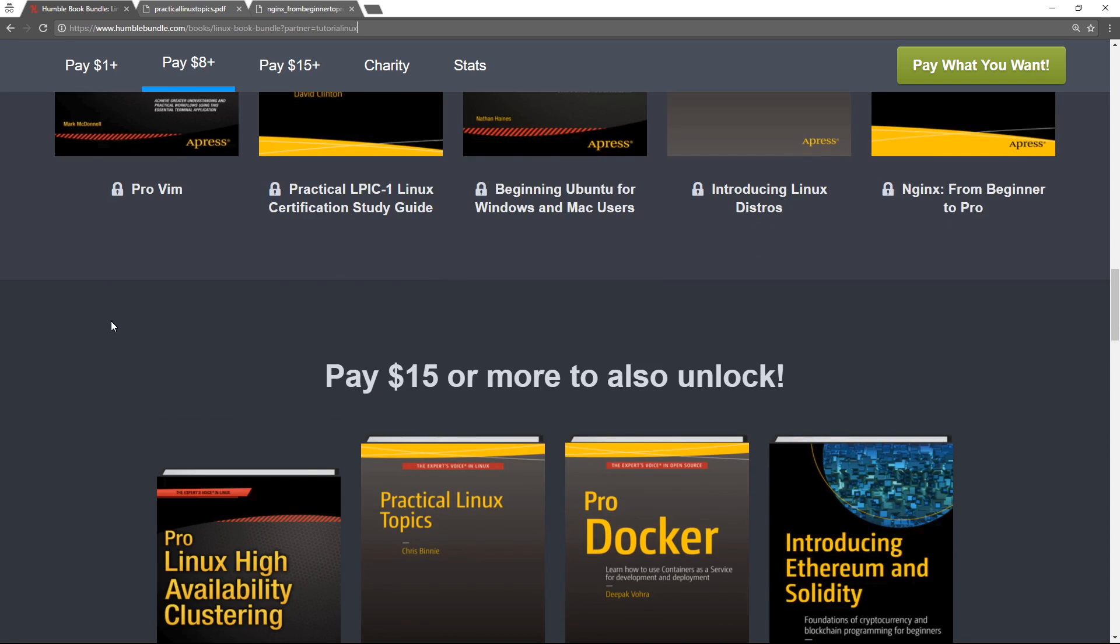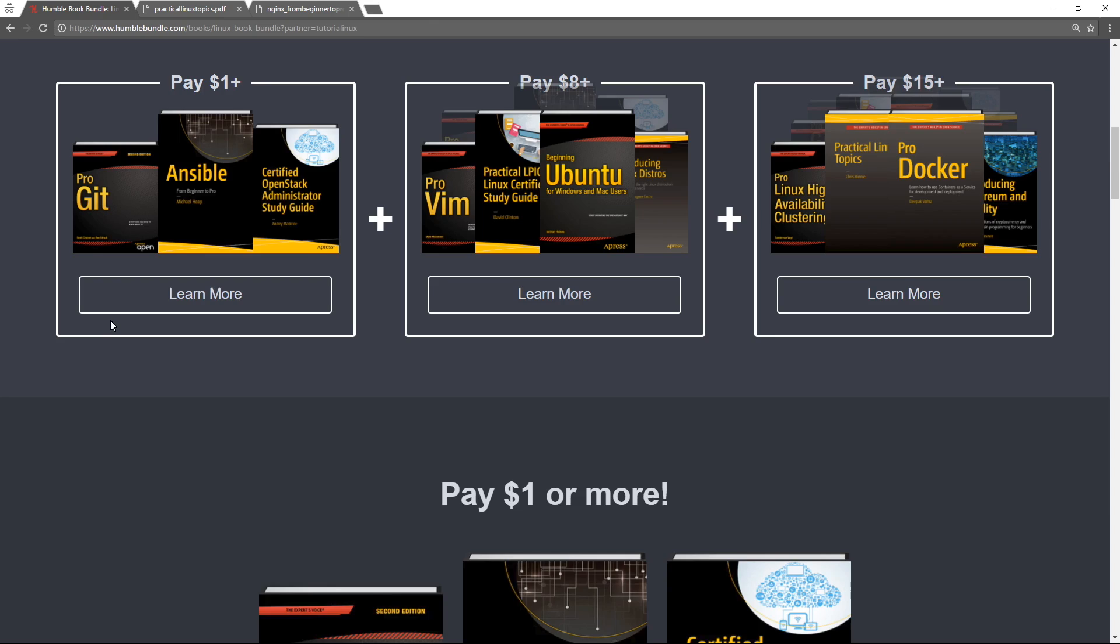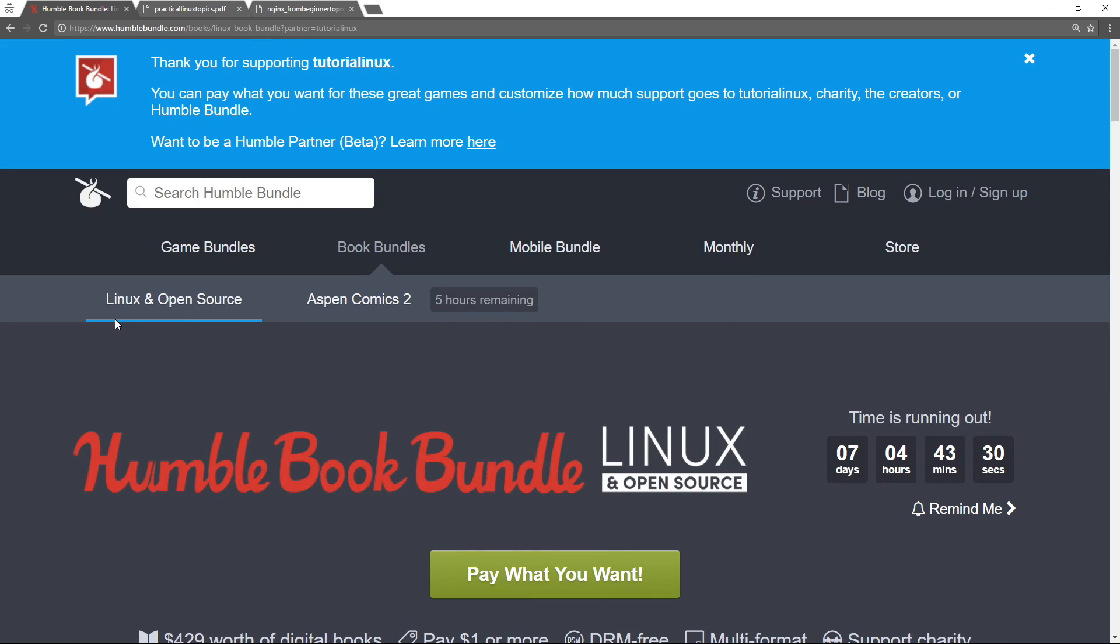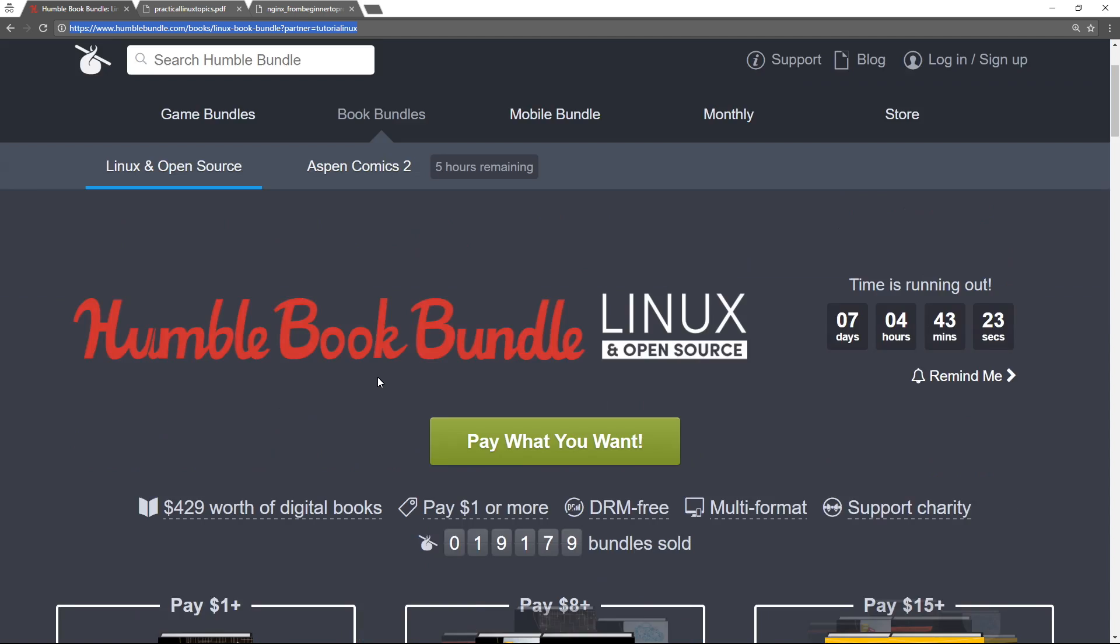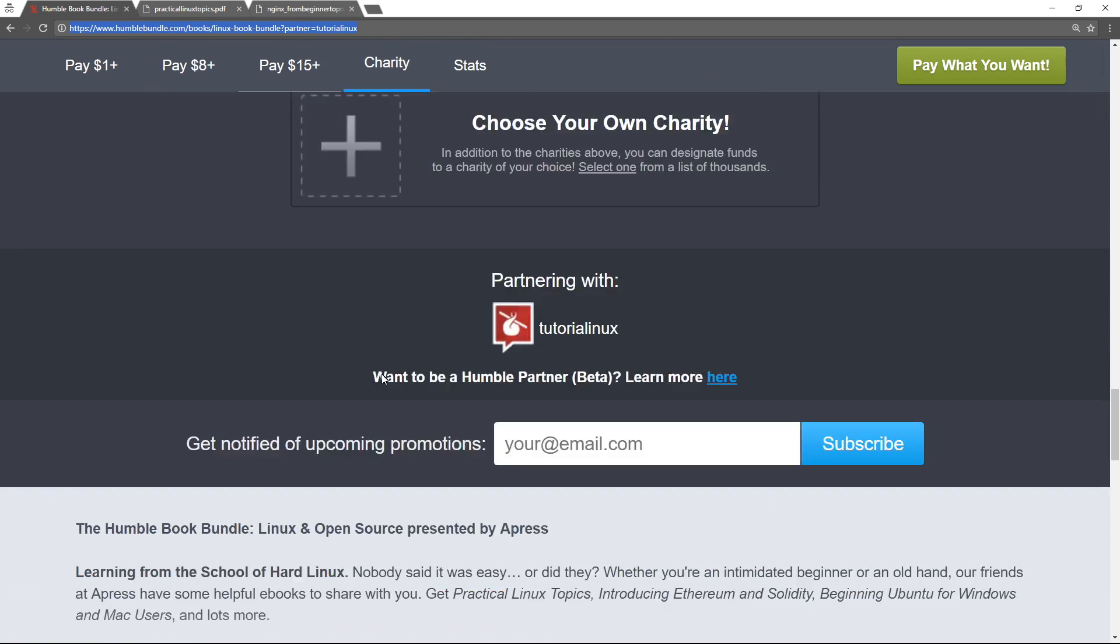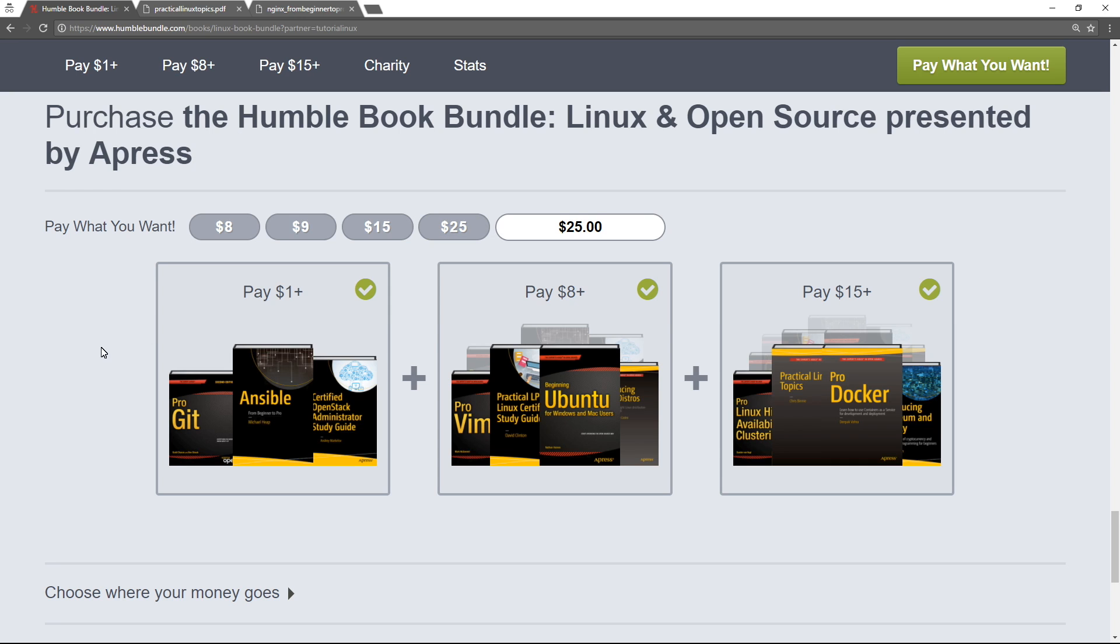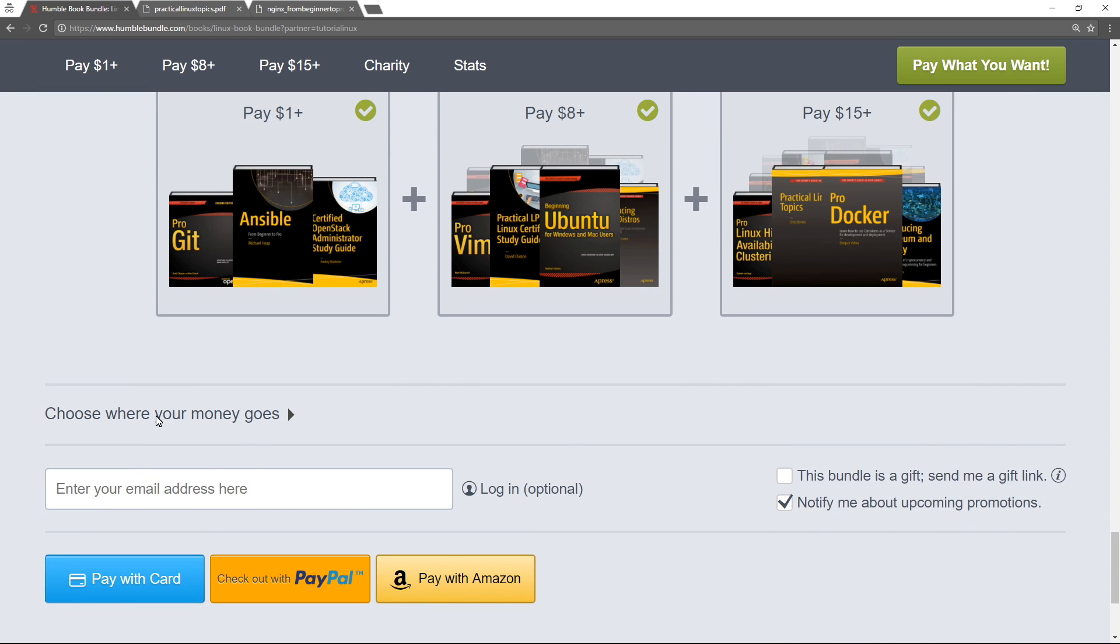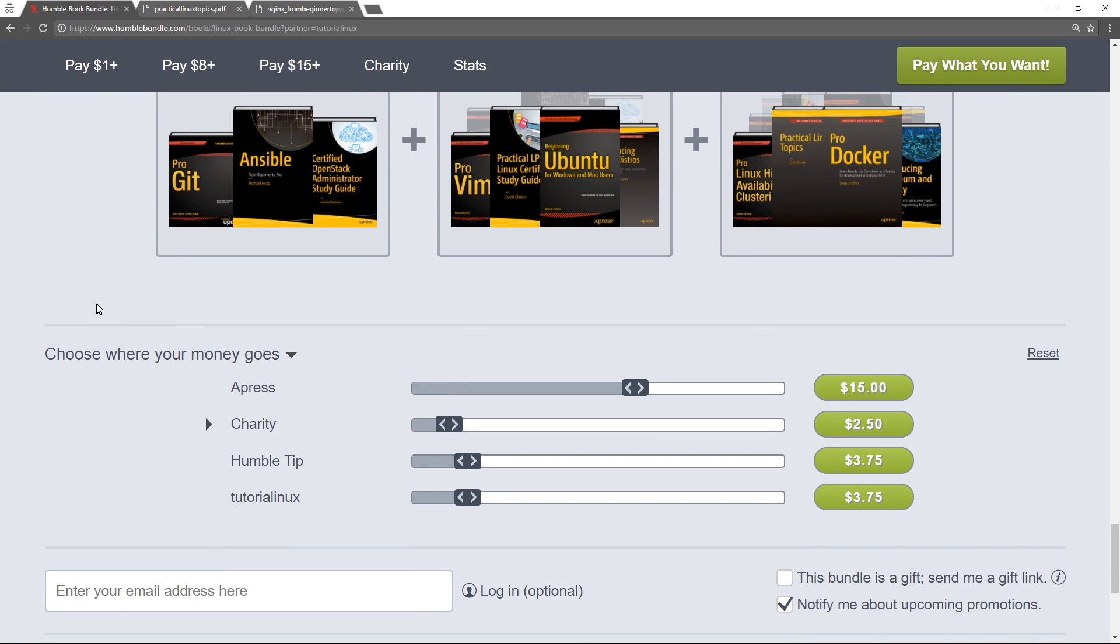So have a look and if you see it in your heart to use the partner link that I've got in the description, I would appreciate that very much. I think that gives you a slider where when you buy, it sends you down here. Choose where your money goes and then you can select me.